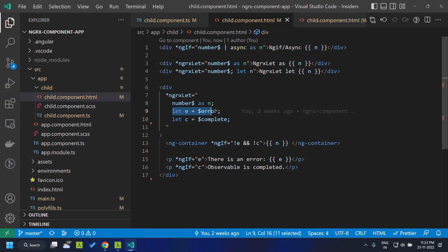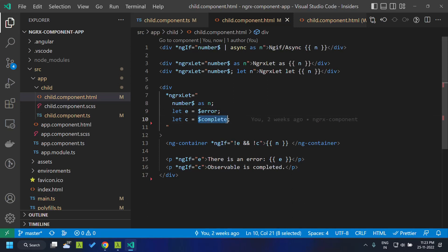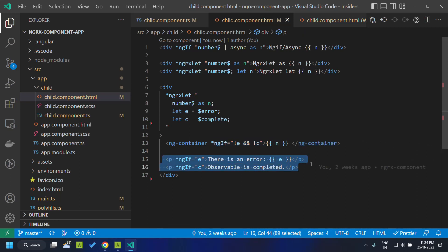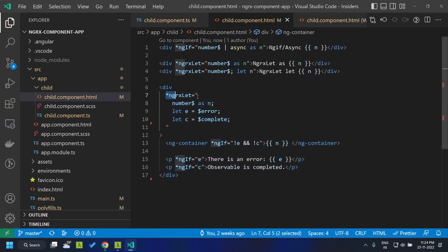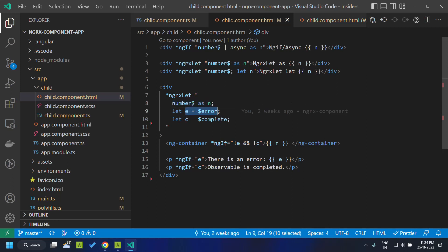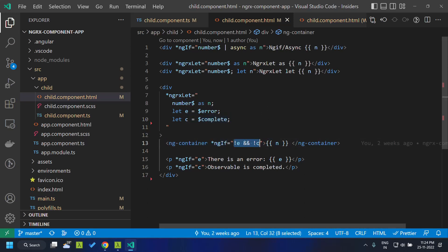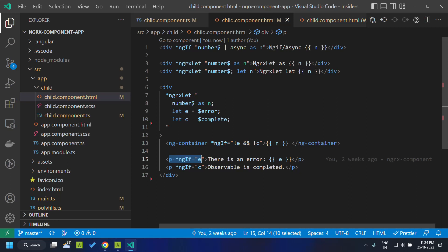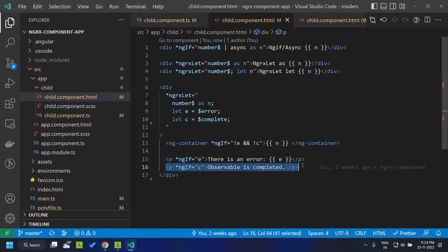The let directive provides an option to assign any error to a variable and similarly assign the completion of the observable to another variable. Based on these variables we can show different templates. Here I've declared a let directive with the number observable, assigning the error to 'e' and completion to 'c'. If both are unavailable the observable is active and we display the value; if there's an error we display it; if completed we display that message.